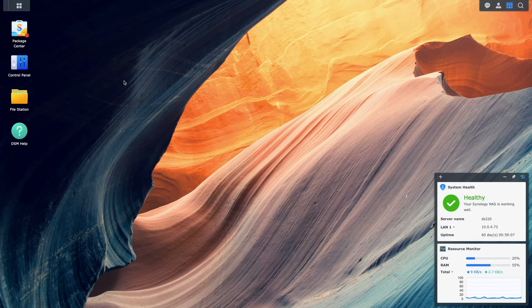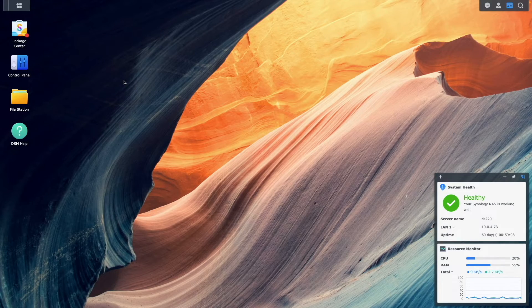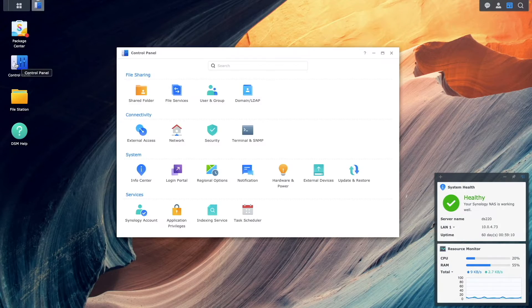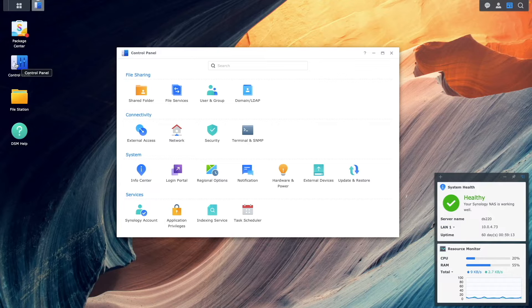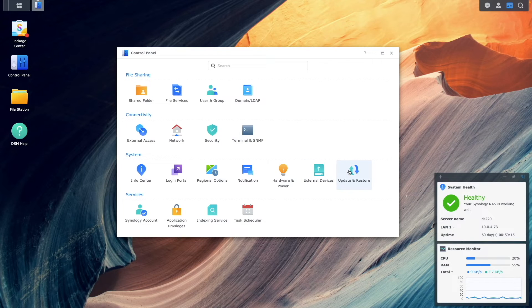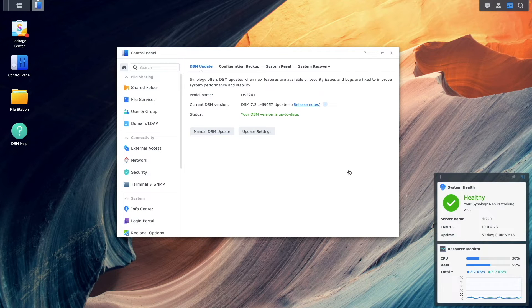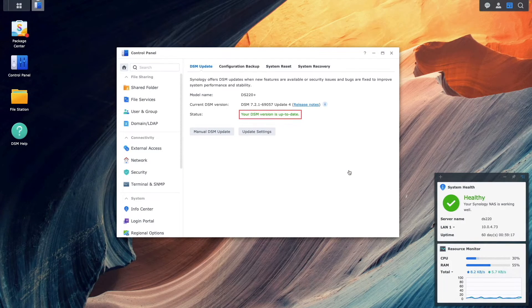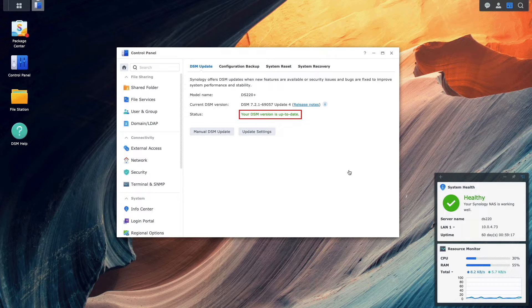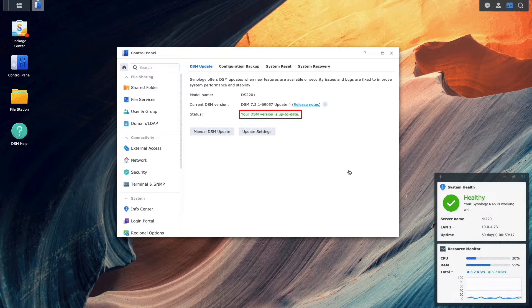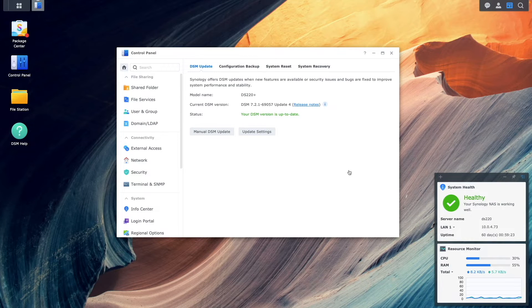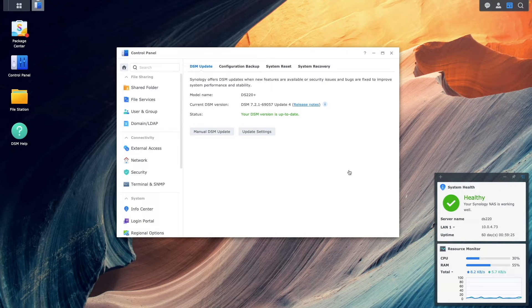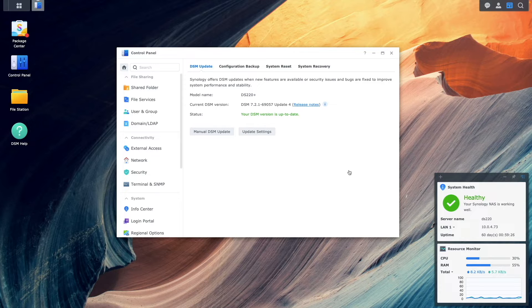Here I'm logged into the source NAS. I'll bring up Control Panel, select Update and Restore, and I'll make sure that the DSM version that I'm running is the latest one, which it is in my case. You'll want to update your version of DSM if you have an update that is available.